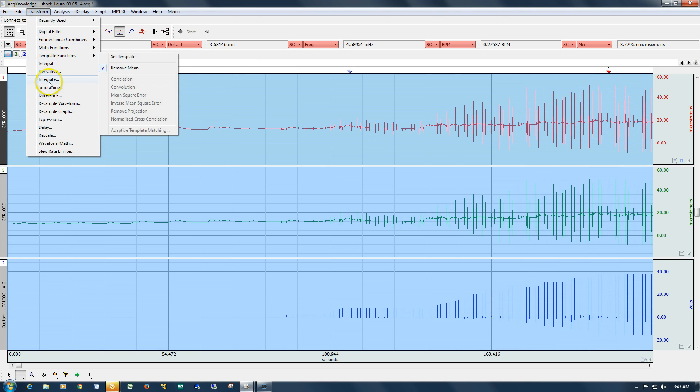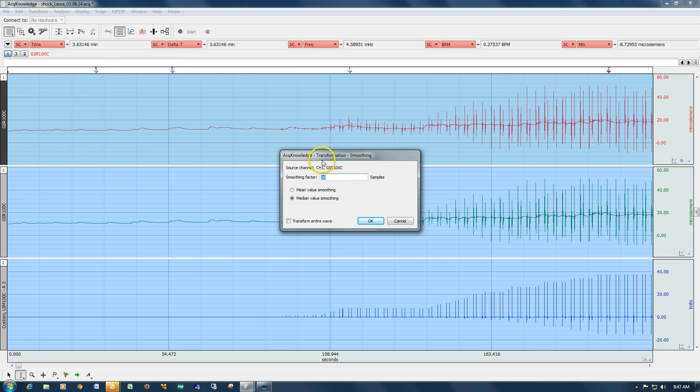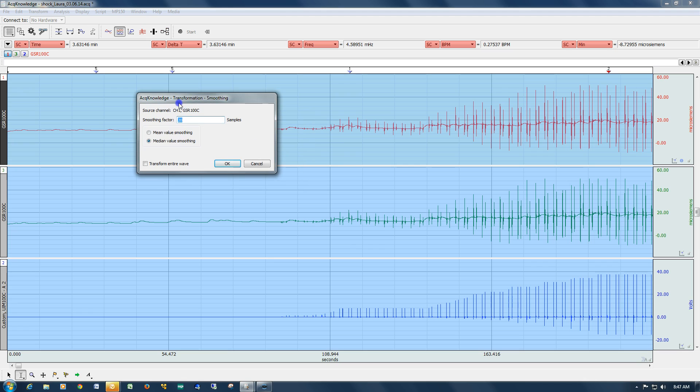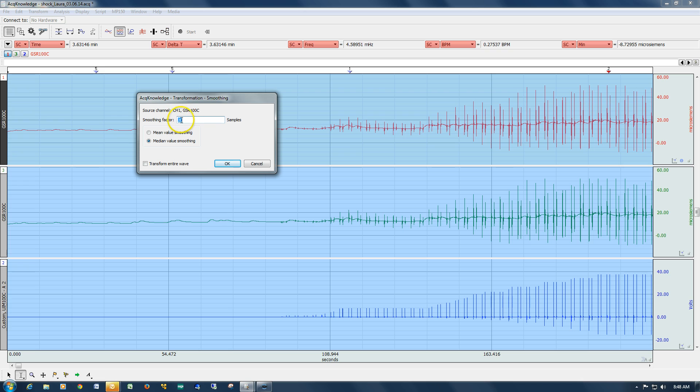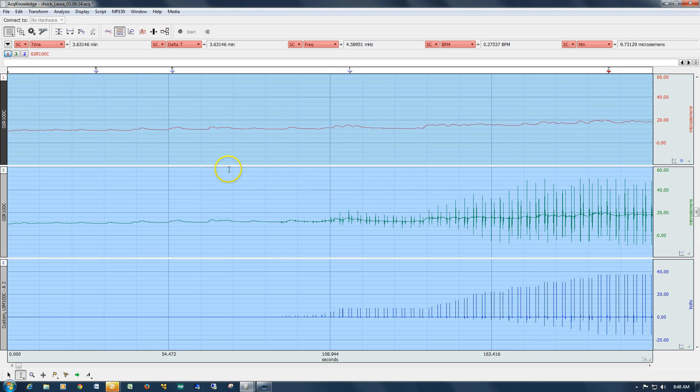So if we go back to the transform menu and smoothing, I've got this set so that we're looking at the median smoothing now. I've set my sample at 20, which, remember this data is sampled at 30 samples a second, so this represents a reasonable amount of time, 600 plus milliseconds. And we can see that we've eliminated these particular spikes.